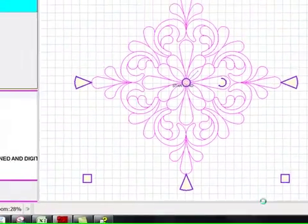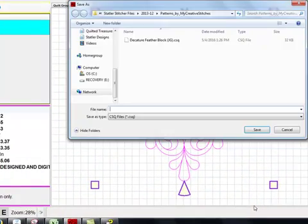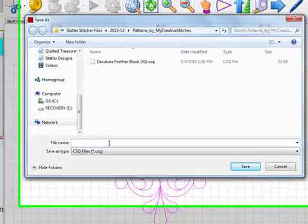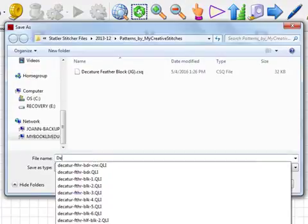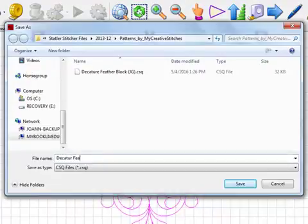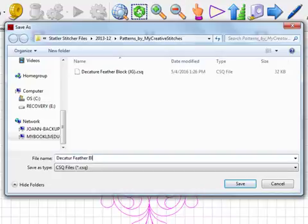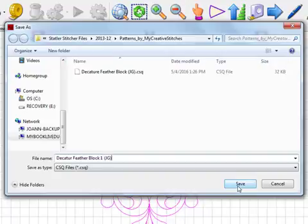and Creative Studio is going to bring up a dialogue box prompting you to give it a name. It will also allow you to navigate to a location in which you wish to have it saved. Click Save.